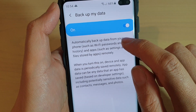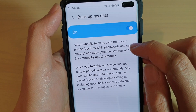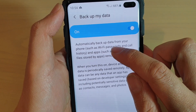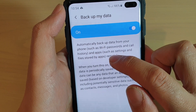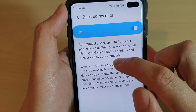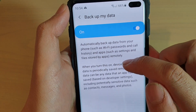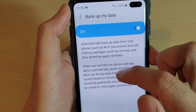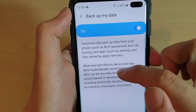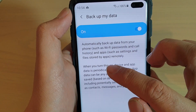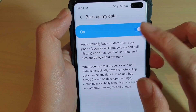It says that automatic backup data from your phone — such as Wi-Fi passwords and call history — and apps such as settings and files stored by apps are saved remotely. When you turn this on, device and app data is periodically saved remotely. App data can be any data that an app has saved based on developer options, including potentially sensitive data such as contacts, messages, and photos.